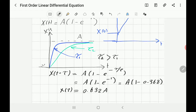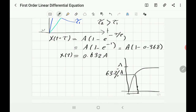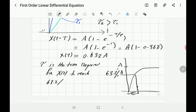This means tau is the time required for the variable x(t) to reach 63.2% of the final value 'a'. Graphically, find 63.2% of the final value on your response curve, drop down to the time axis, and that time is your tau. That is the definition of tau for a rising exponential response.